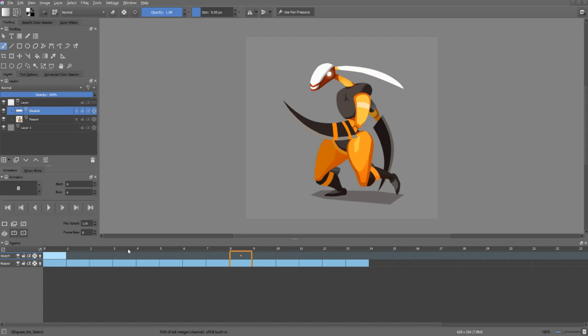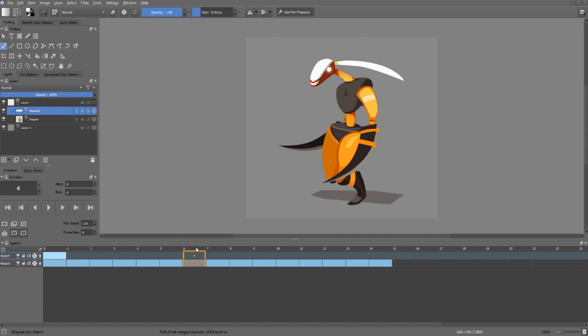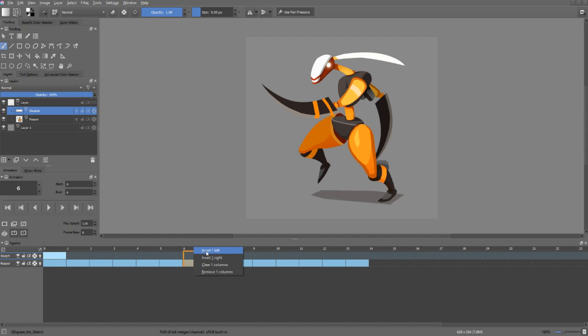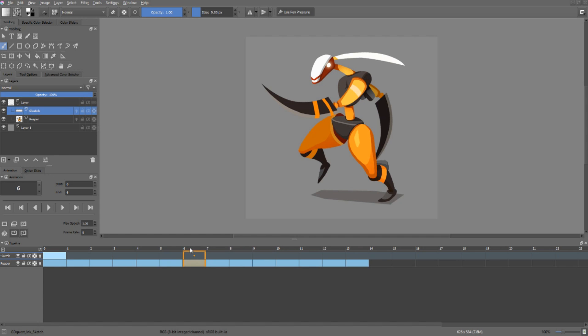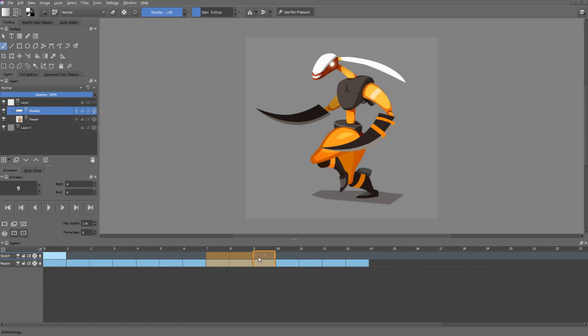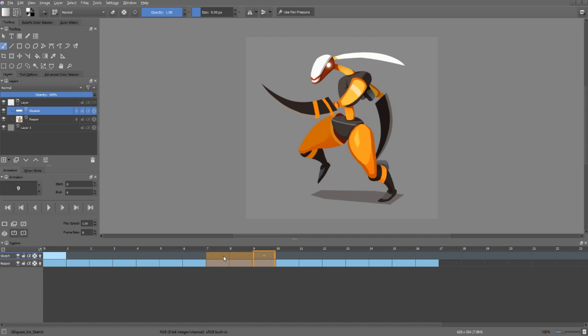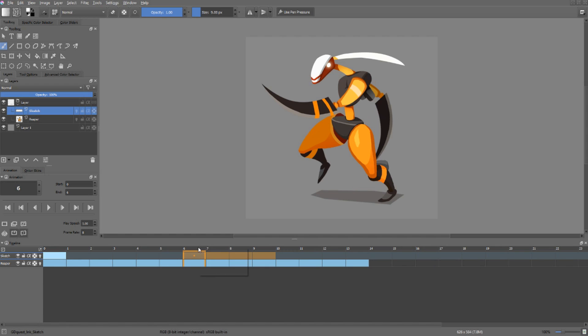Next up, you can manipulate keyframes also in the scrub bar by right-clicking. You can right-click and insert cells left and right or clear columns and remove them. If you clear them, it will just delete the keyframes in all of the layers in the stack. But if you remove the columns, it will delete the content of this column and it will shift all the remaining keyframes to the left. Now if you select multiple keyframes, you can insert and remove multiple columns at a time. If I select 4 frames, I'm able to insert 4 frames left or right of the selection.